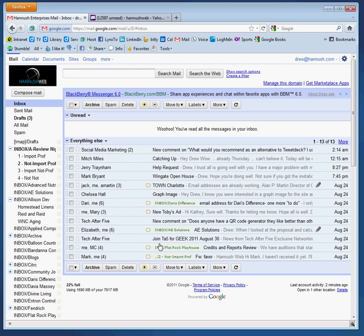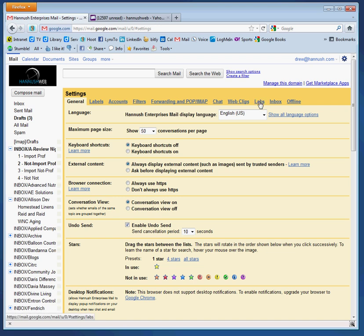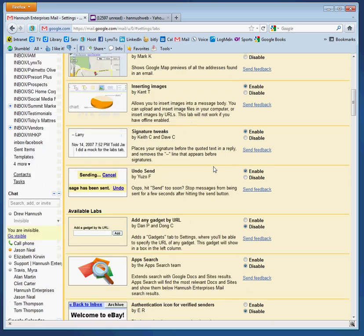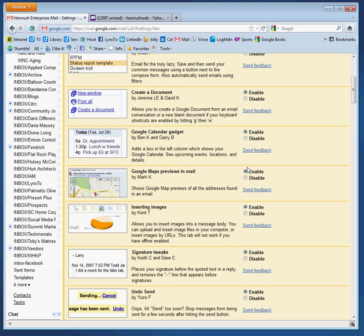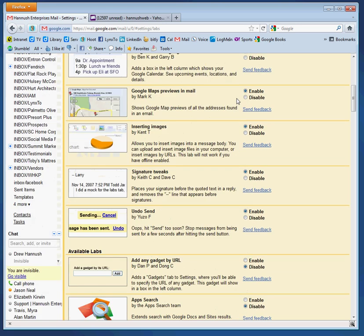I go into Gmail — and this doesn't matter whether you have a regular business account or a personal Gmail account. What you need to do is go to Settings in the corner, then go to Labs. Under Labs, there are a couple of things we want to make active. One of them is Insert Images — make sure that is enabled. We also want Canned Responses; this is the most important one, so go ahead and enable that one as well.